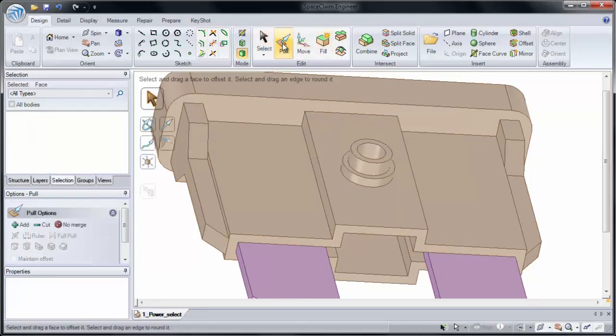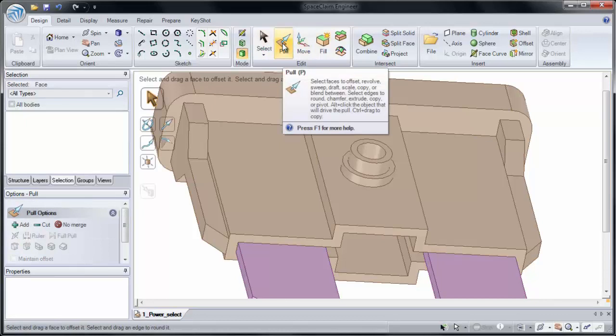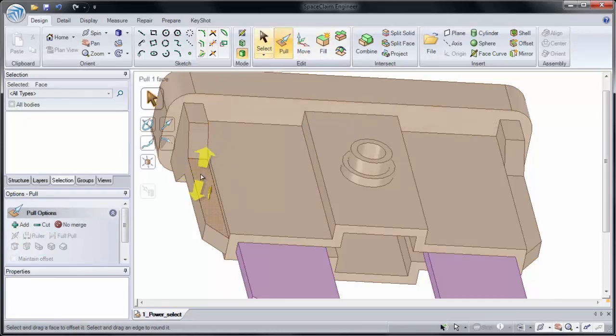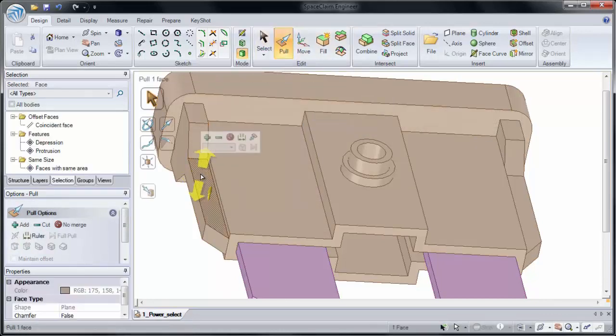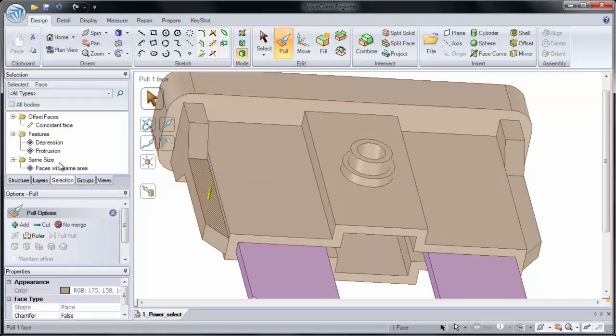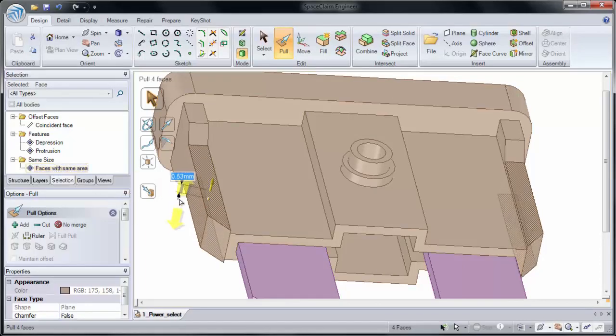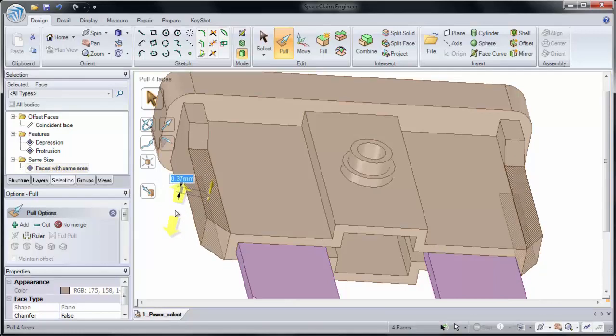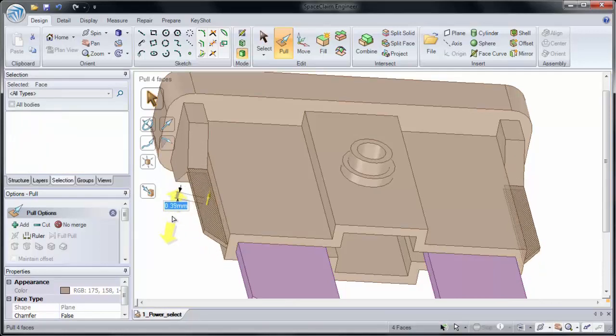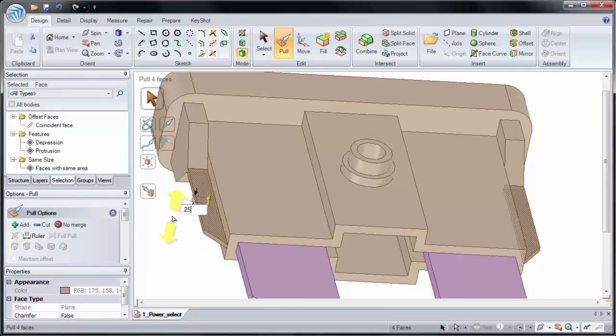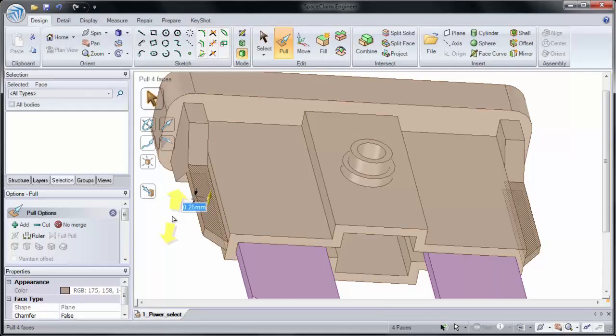It's also useful for making edits to the model. If I click on this face, I may want to grab a depression, a protrusion, or faces with the same area. It searches for planar faces that are of the same area, and now I can edit them at the same time. We'll pull them in by 0.25 millimeters.